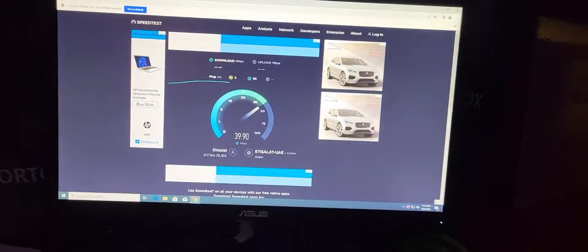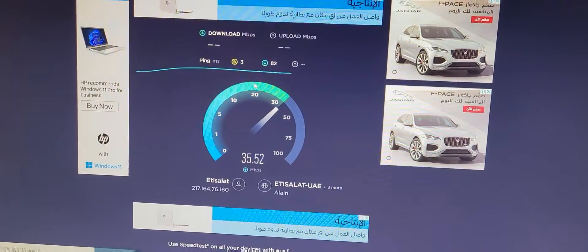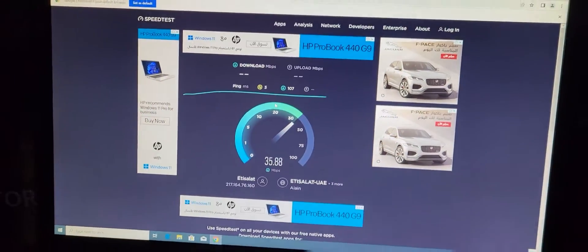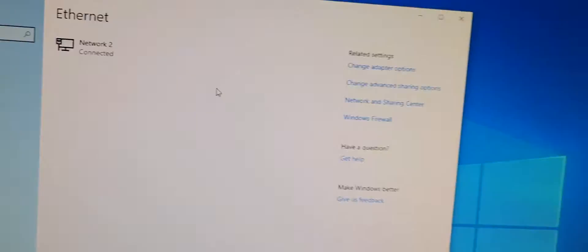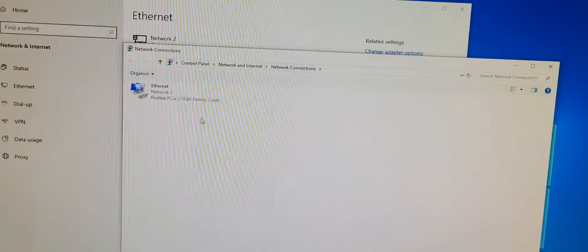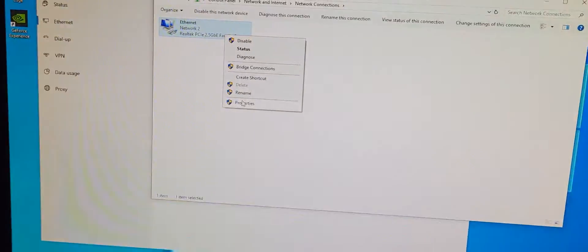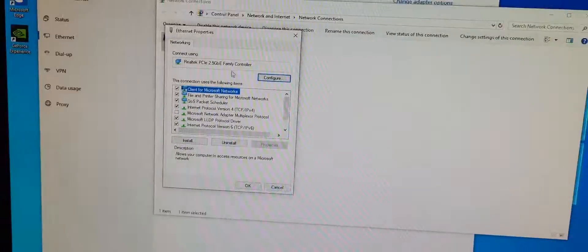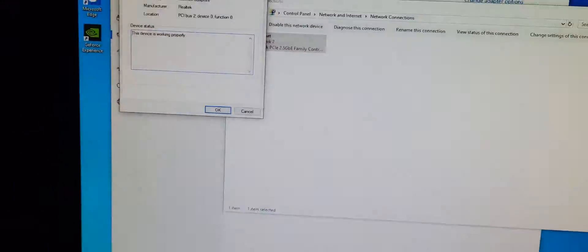You need Internet Full Speed in PC? First, you open Internet Settings. Then click Change Adapter Options. After open the Ethernet properties, go to the Configure option.